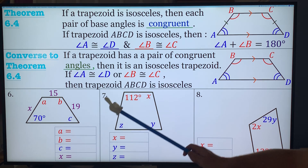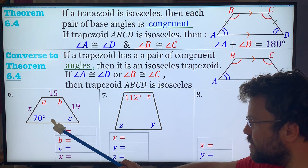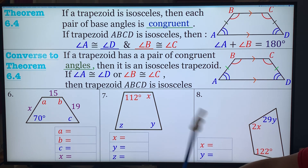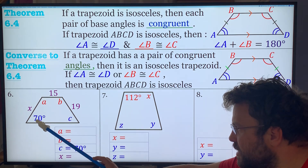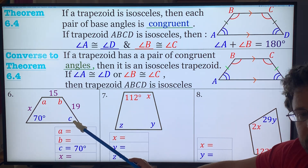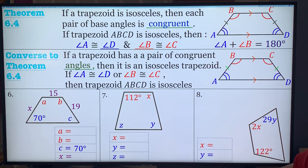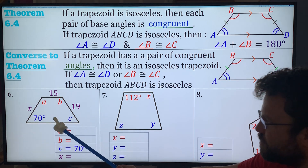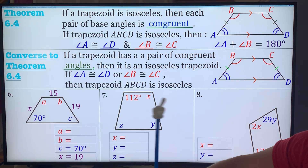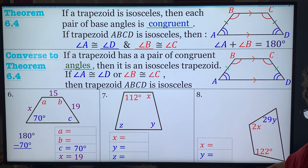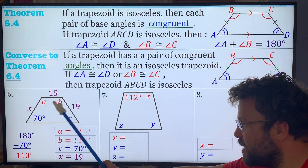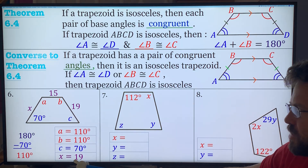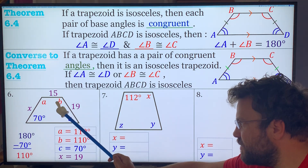These are all isosceles trapezoids. Problem 6: we find angles A, B, C, D, and X. C is 70, and the other base angle is also 70 because they're congruent. To find A and B, we know they're supplementary to the 70-degree angles. Since the leg is 19, the other leg is also 19. So A and B equal 180 minus 70, which gives you 110. B is 110 and A is 110.